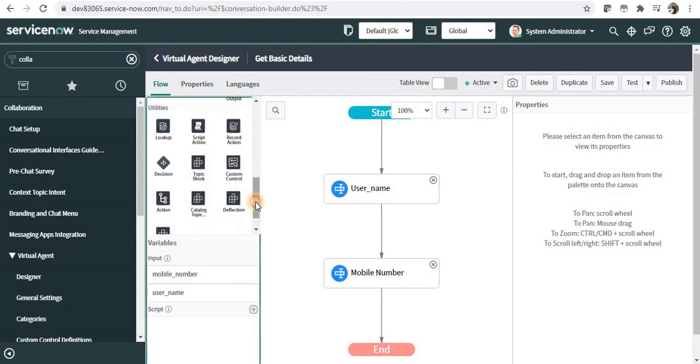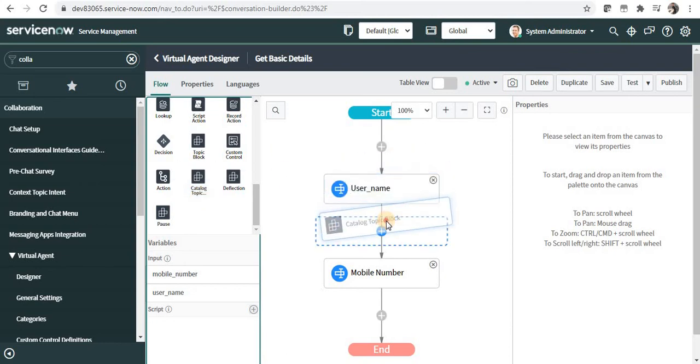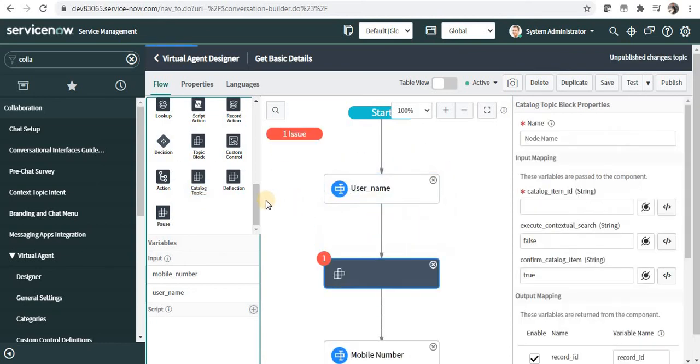And I will scroll down at the bottom. You would be able to see Catalog Topic is available here for drag and drop under Utilities.